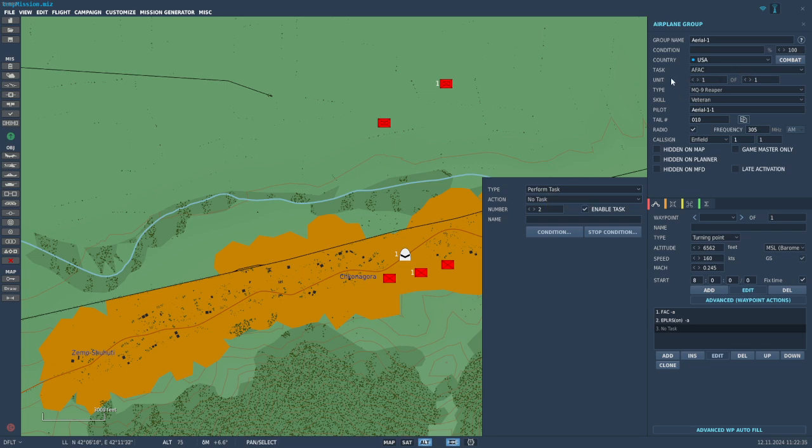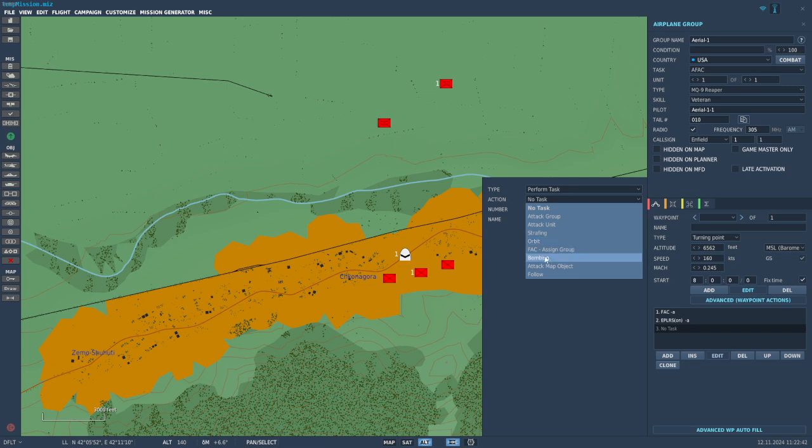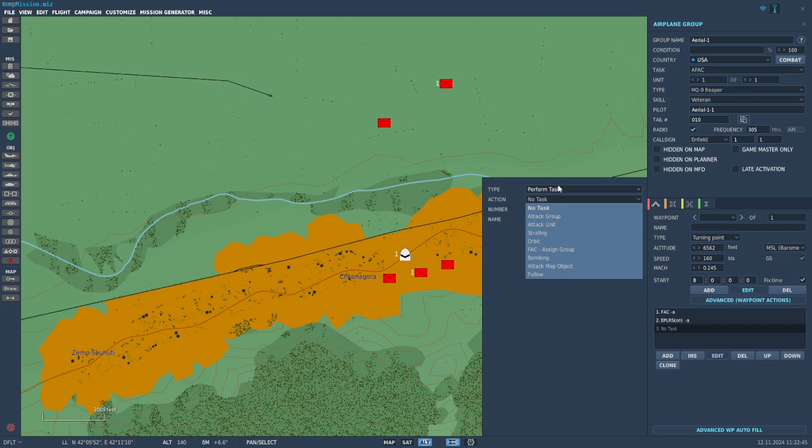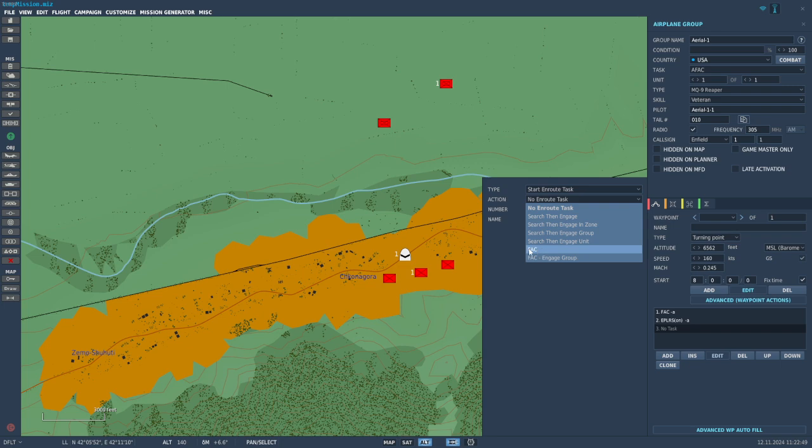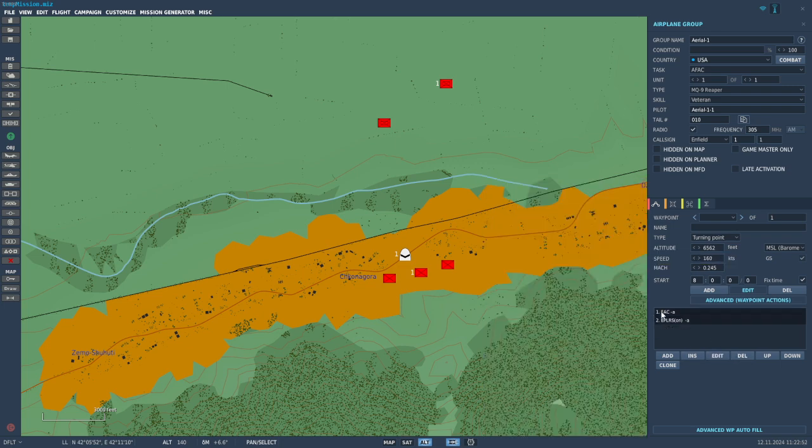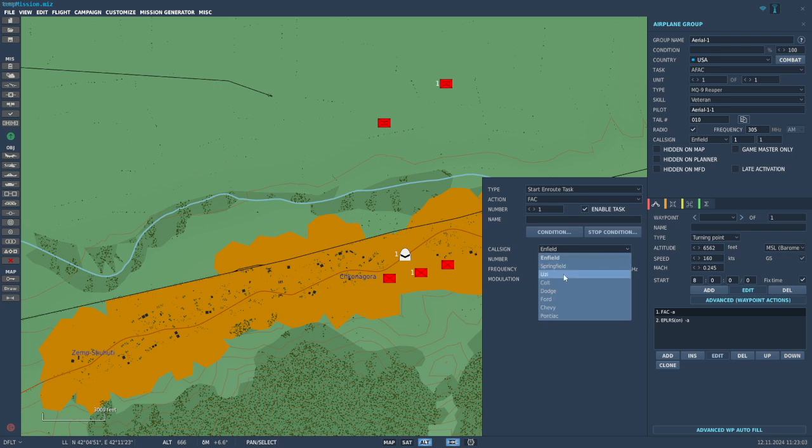It looks like you do actually have to be on AFAC, which is important for the aerial vehicles. For ground vehicles you don't have to select a task, and I'll demonstrate that here in a second. You don't want FAC assigned group - that's not the correct one. You want to find start en route task and FAC. As I showed earlier, it already automatically applied it when I went to AFAC, but just to make sure if it's not working for you, double-check that this is here.